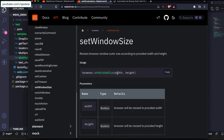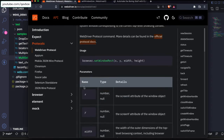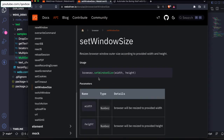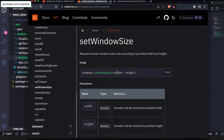If your position is fine but you only want to change the width and height, you don't really need to use setWindowRect. Instead, you can use setWindowSize, which only accepts two different parameters. We'll see the difference between these two methods.